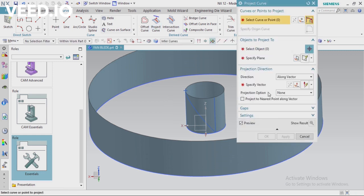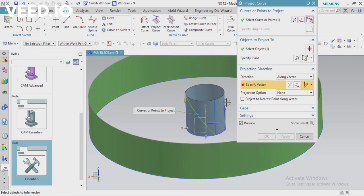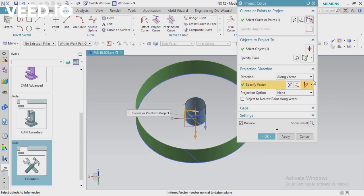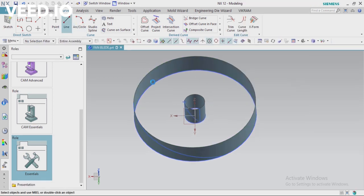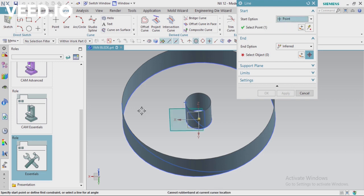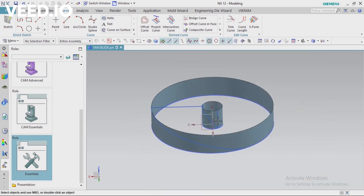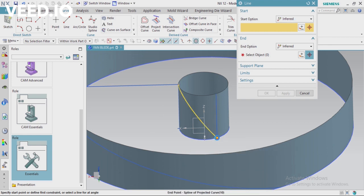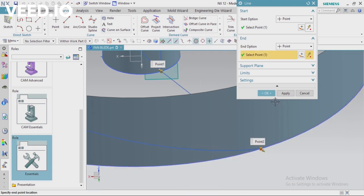Now I'm going to project this arc onto the outside surface. Select your arc, then select your surface. Choose a plane for the projection direction. You can see how it is projecting — change the type to Along Face Normal. Now you can see the outside arc is created completely. You have to connect the top endpoints and the bottom arc endpoints with lines.